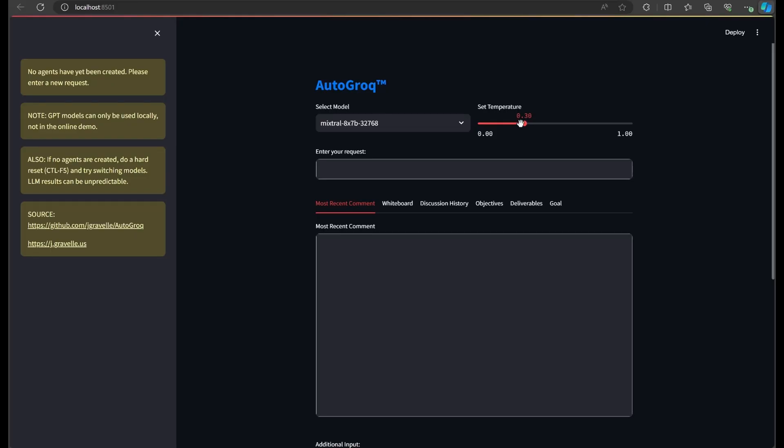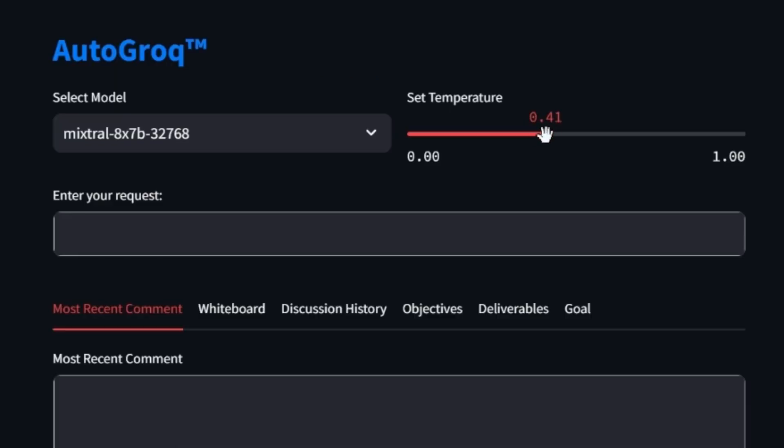At first, Autogrok would just accept a prompt and spit out agents. I called it auto experts or something like that. We've come a long way.